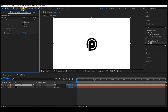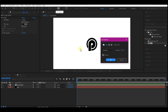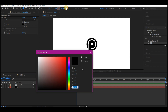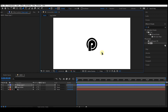Hit OK. Take the pen tool — make sure no layer is selected on your timeline — then set fill to none, select a stroke color, and set the stroke width to 6.